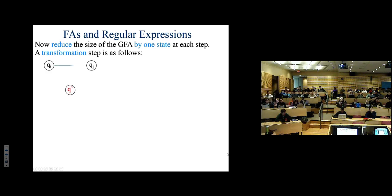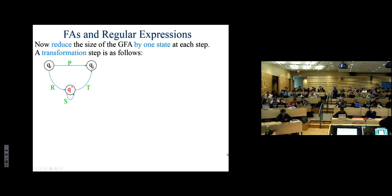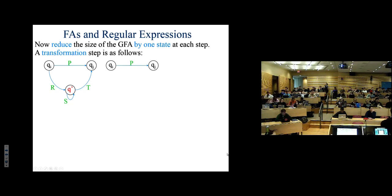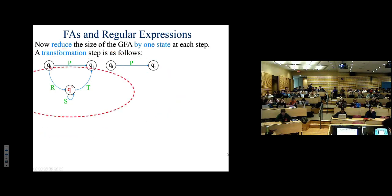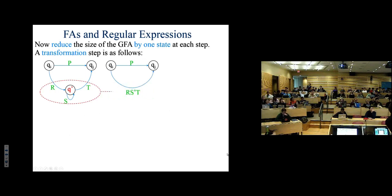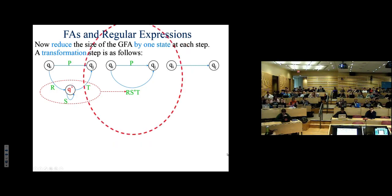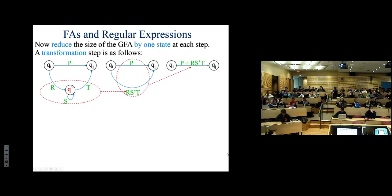The regular expression on that final arc — which will be very complicated — is the actual regular expression denoting the language of the original machine. The trick is to find a triangle: with regular expressions p, r, s, t on arcs, you can sidestep a state by combining three arcs into one. You combine parallel arcs with a union, replacing two arcs with a single arc.